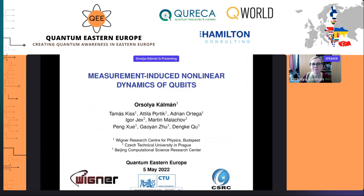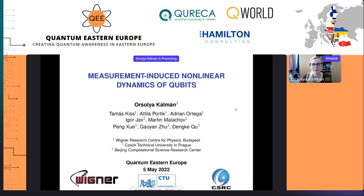So I gave this talk the title 'Measurement-Induced Nonlinear Dynamics of Qubits,' because in today's talk I will discuss some seemingly simple quantum information protocols where we manipulate qubits, and because we introduce measurements in the scheme with qubits prepared in the same initial state, we will see some interesting nonlinear time evolution.